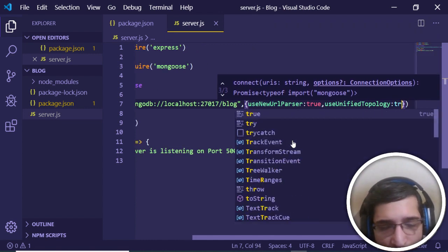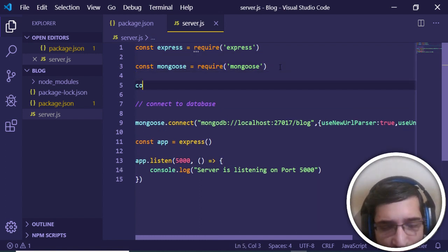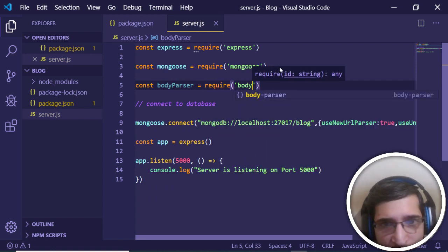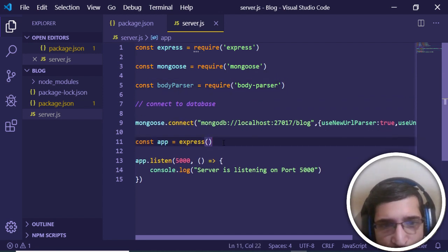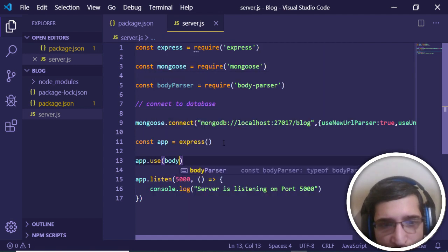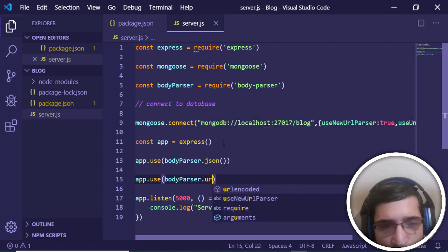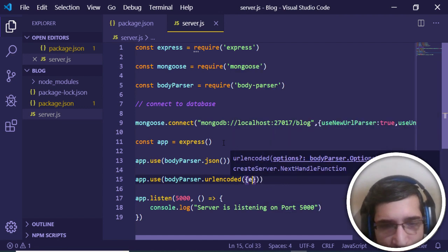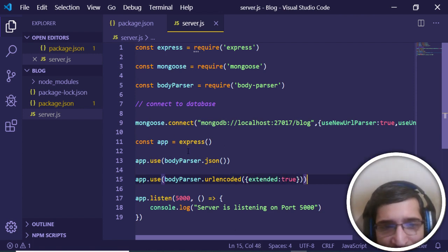After that, require body-parser. Then after initializing the app, use this middleware: app.use(bodyParser.json()) and app.use(bodyParser.urlencoded({ extended: true })). This initializes the body-parser middleware so we can access form values inside our application.